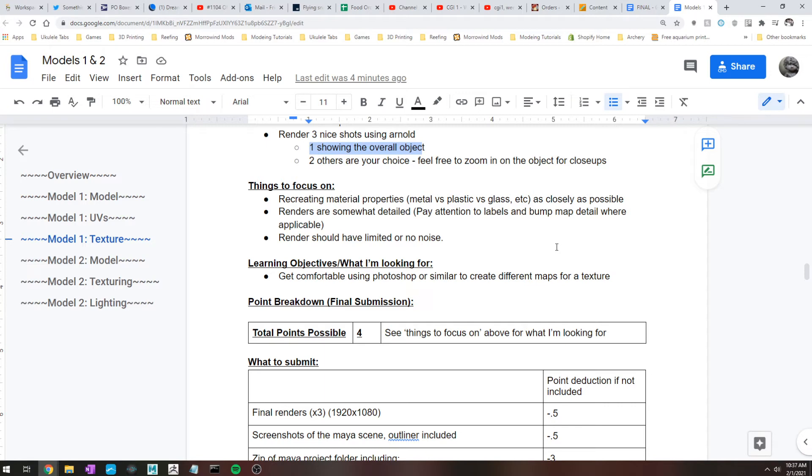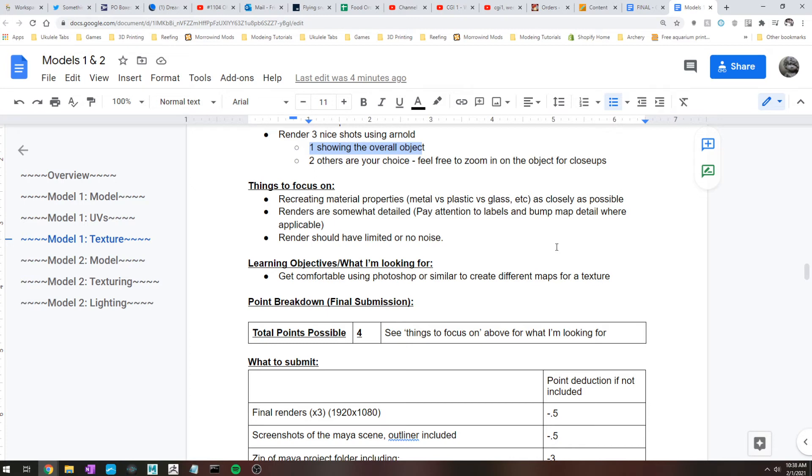Also again, make sure that your objects are sort of close enough in frame. If you spent a bunch of time making this object and texturing it and it takes up a quarter of the screen space, like that's not a hugely useful way to show off the object.